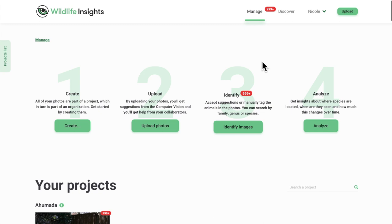When you log in, you'll see the Wildlife Insights homepage screen. The homepage is made up of numbers 1 through 4, which lead you through a typical workflow.